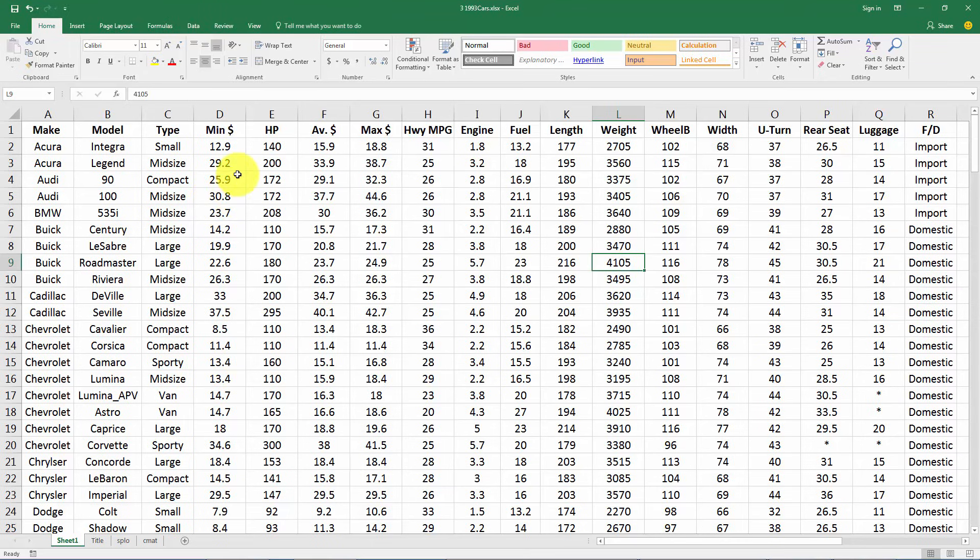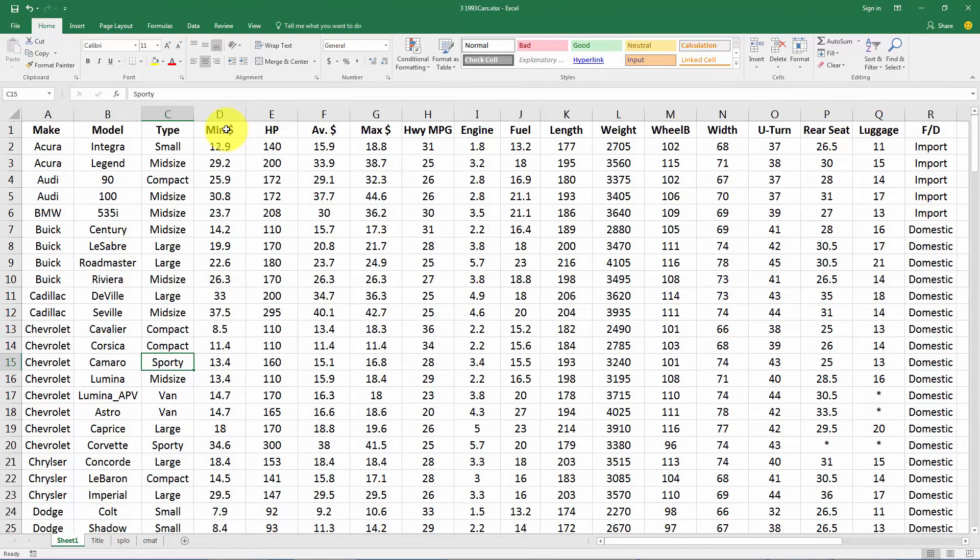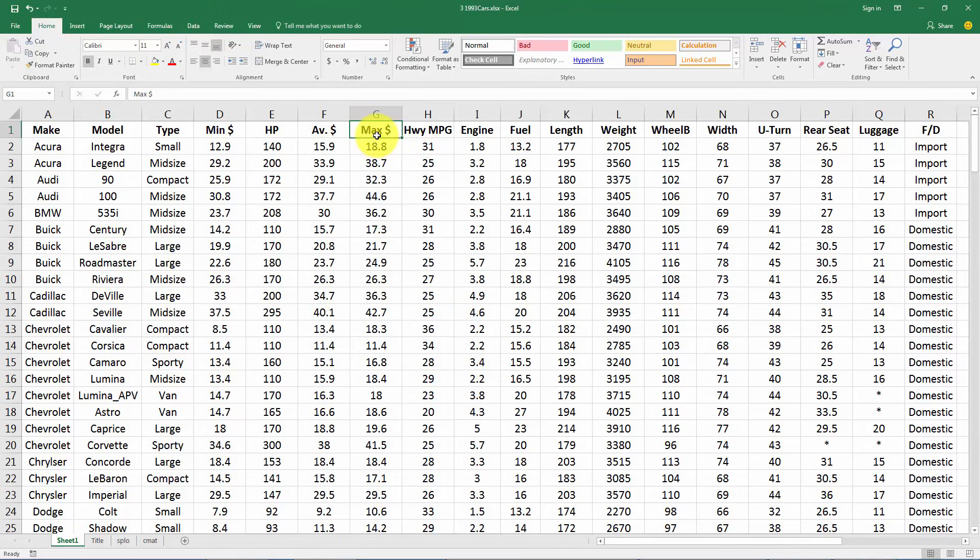So if we want to make a cross tabulation we have to pick two variables. Let me just describe some of these characteristics of cars. We have type: is it small, midsize, a van, a sports car. We have the minimum price without many options on it, the average price, and the maximum price. This would be a fully loaded car with all of the options.